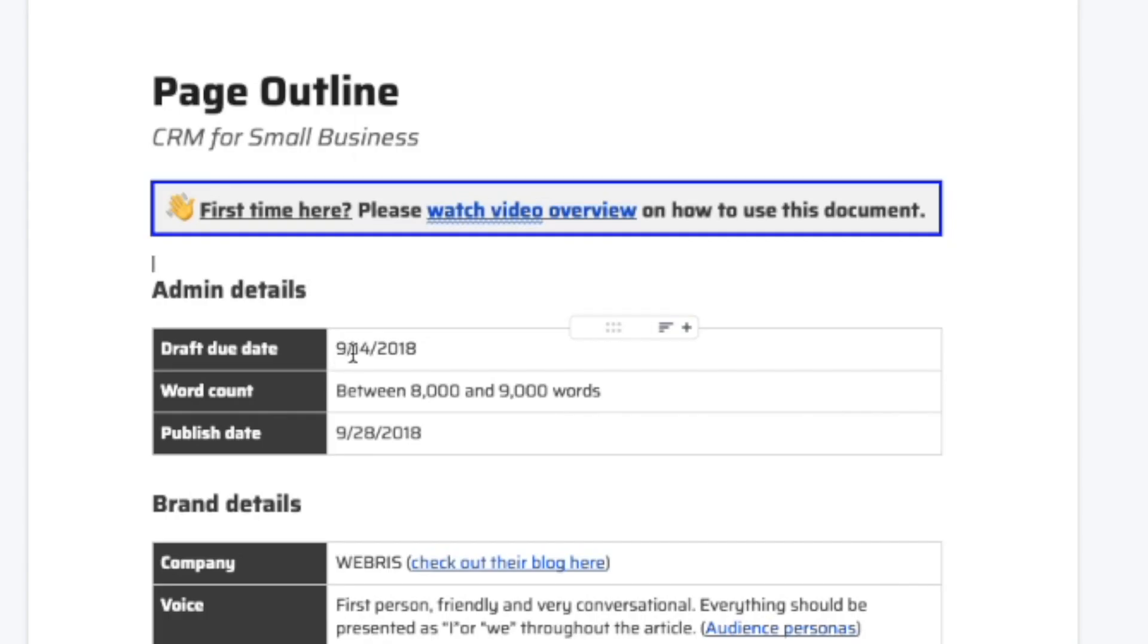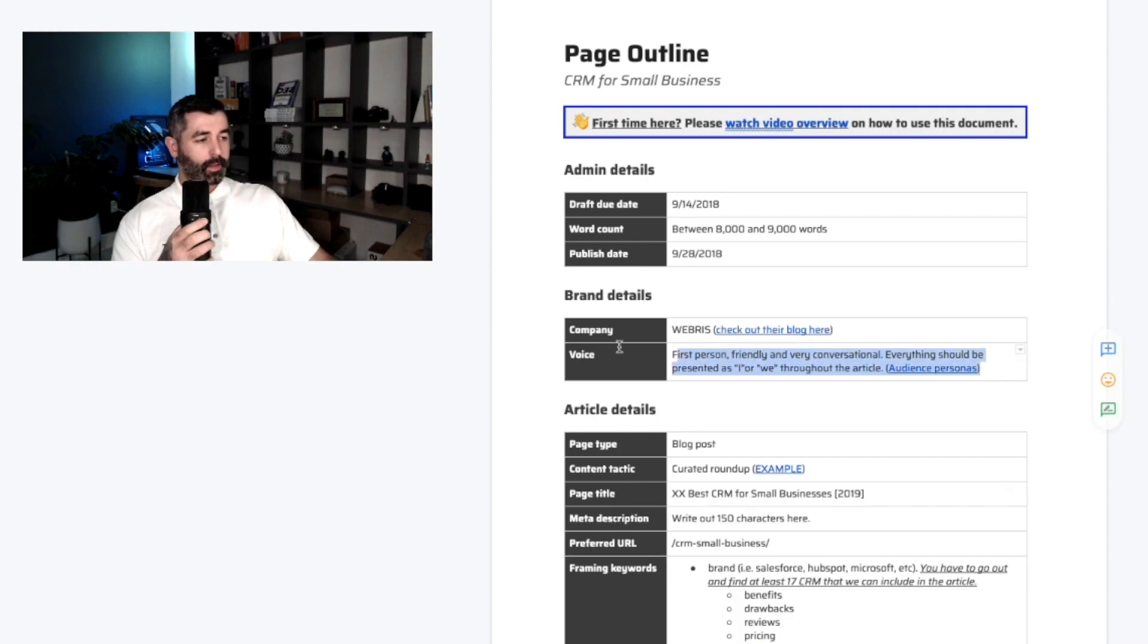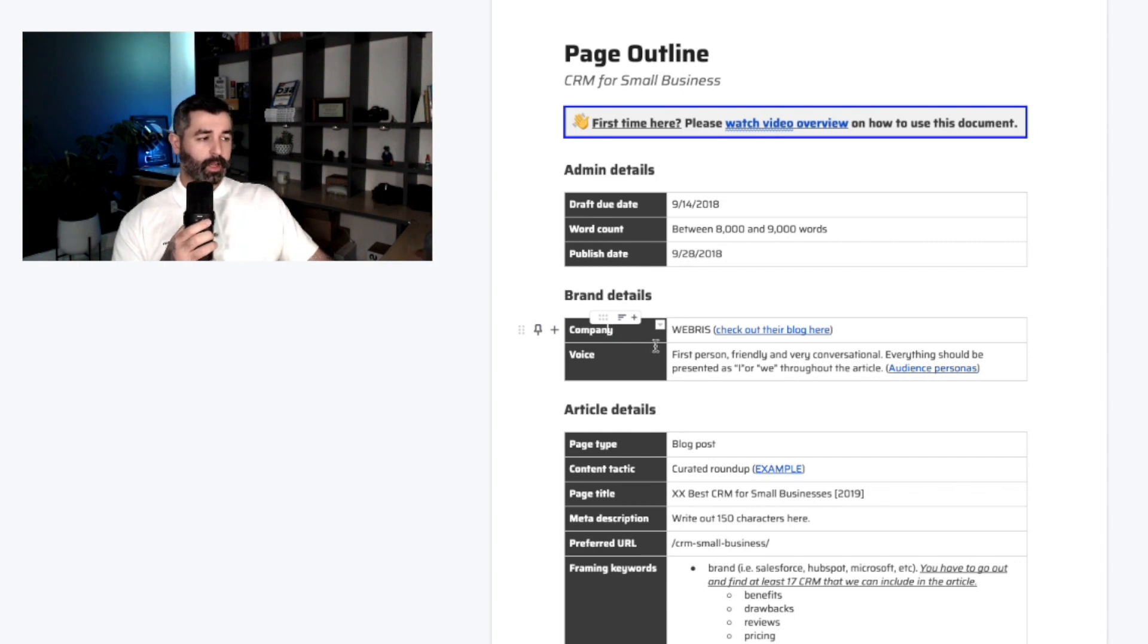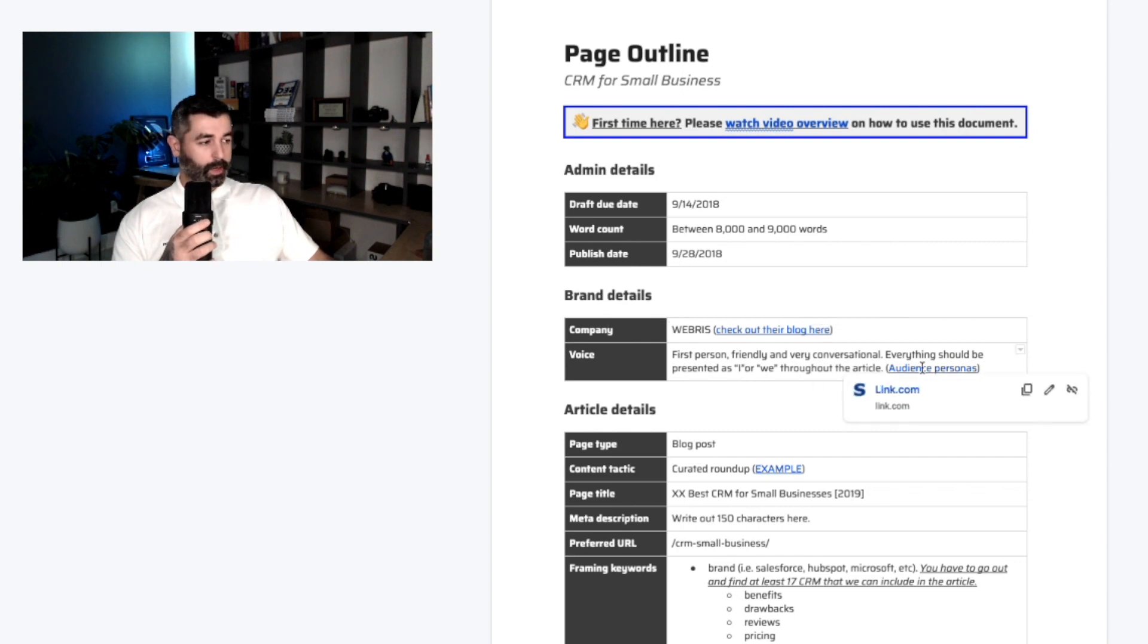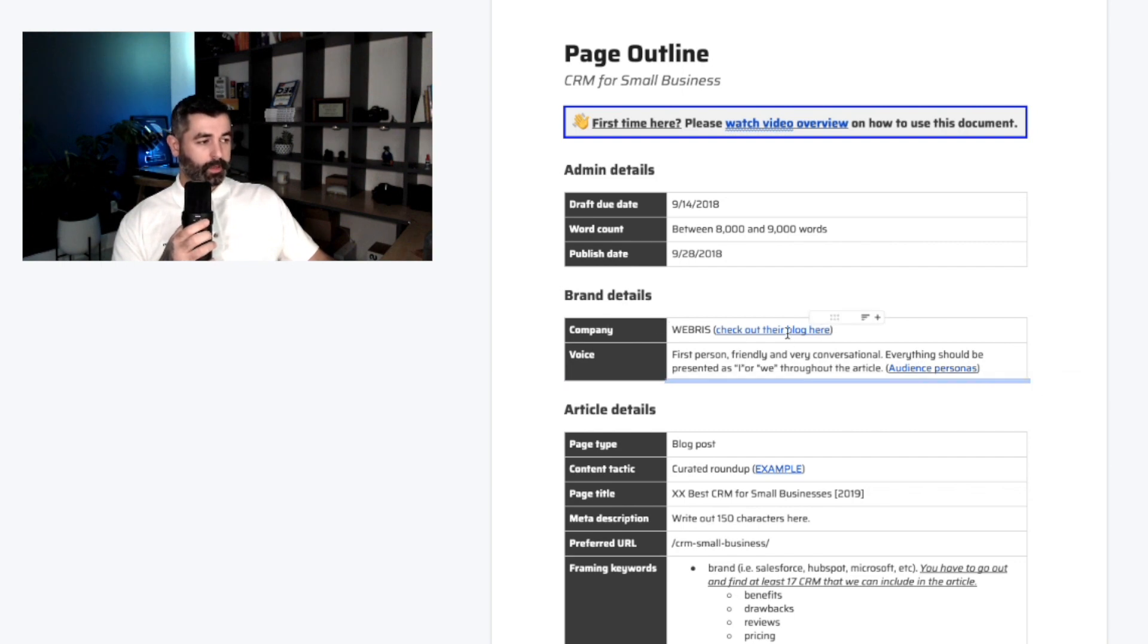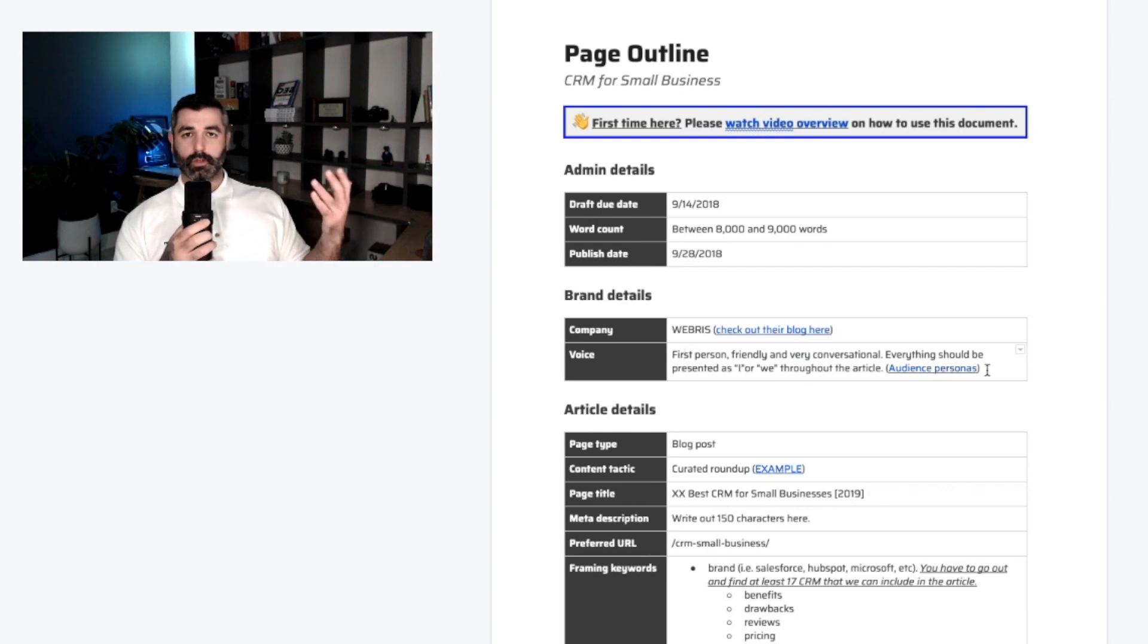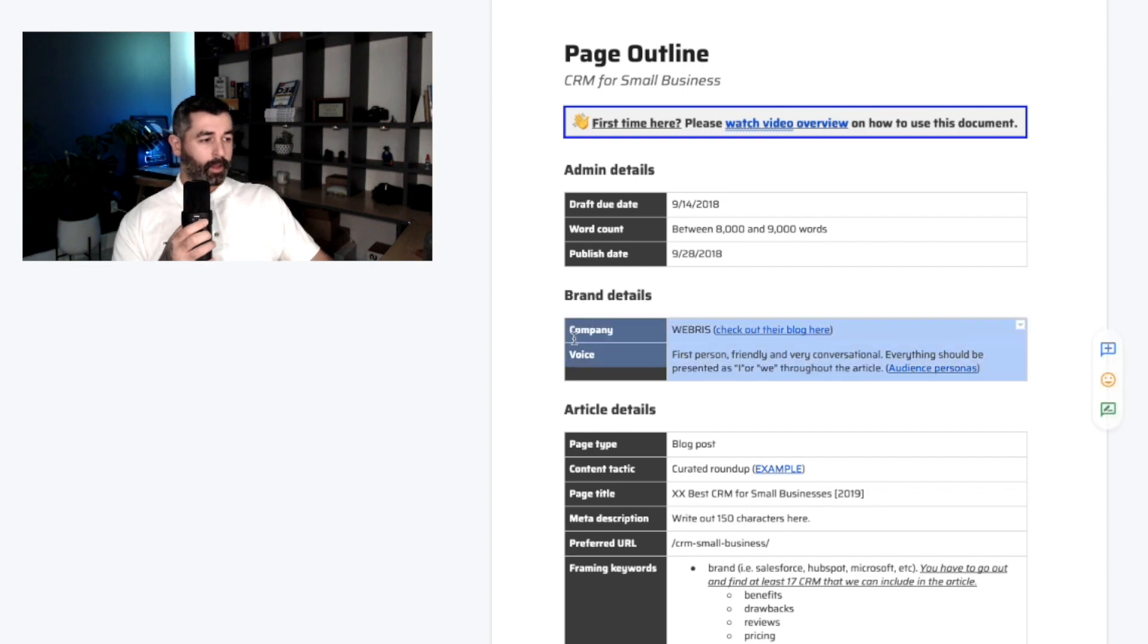This is what you'll get access to at the end of this video. This is also what essentially our clients pay us $350 per each one of these for. If we do write the content, then we'll charge $1,500 to $2,000, depending on the scope of the post. However, a client gets this and this can be either given directly to the client or passed directly to a freelance writer. So it's very simple how we organize this. We've got our administrative details up here. When is the draft due? What's the total word count? When's the publish date?